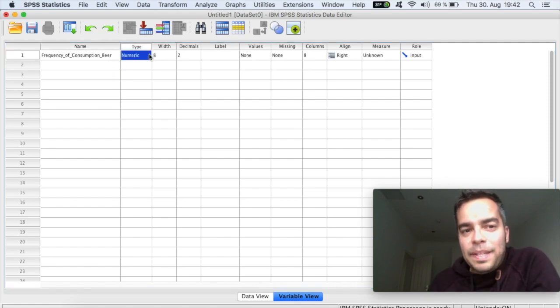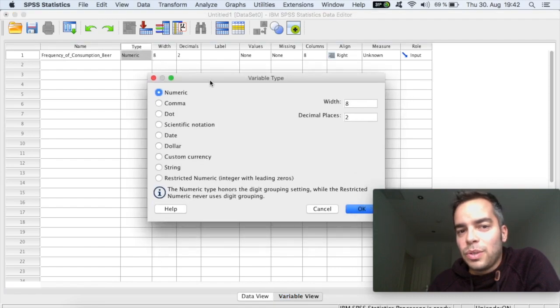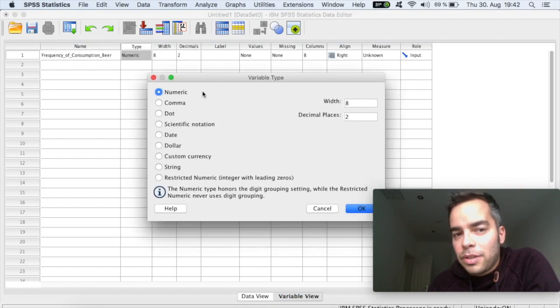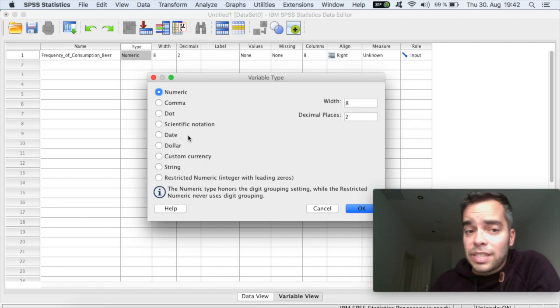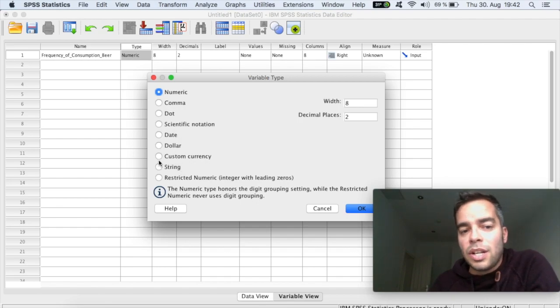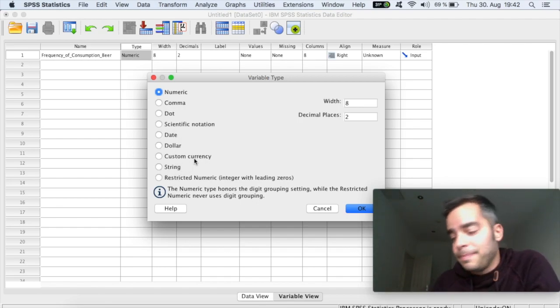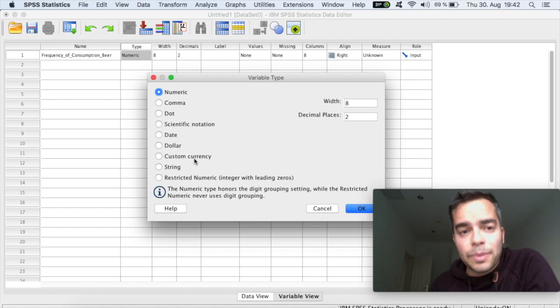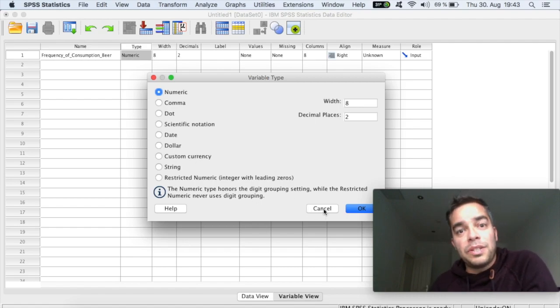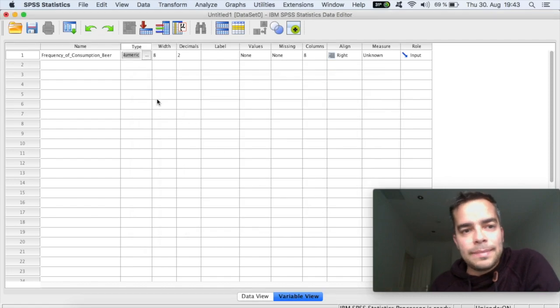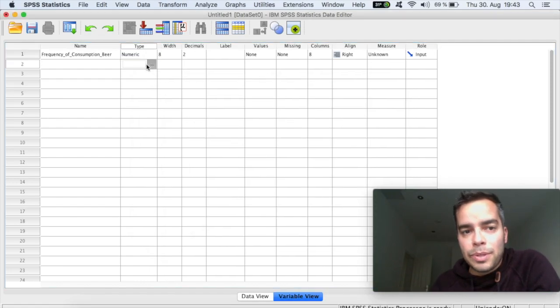Type is what type of variable that you have here. So if you have numerical variable, or if you have dates, or if you have currencies, or if you have string, which is when you have a set of letters, for example. But the default will always be numeric, assuming that you're running, that you have, obviously, numbers.